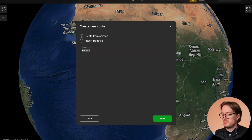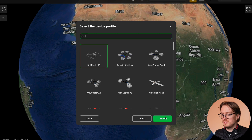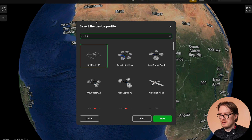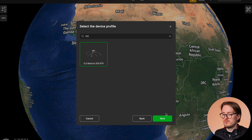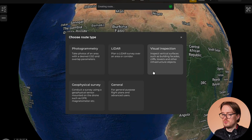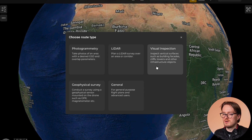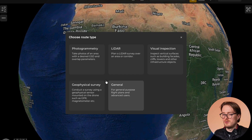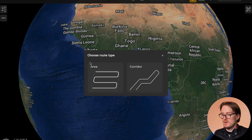Let's create a new route from scratch. Click 'Next' and choose a drone — for example the DJI M350. Then choose your route type: you can see options for photogrammetry, LiDAR, visual inspection, geophysical survey, and general purpose. Let's select photogrammetry, then choose between area and corridor.